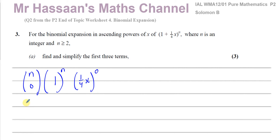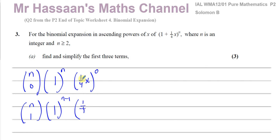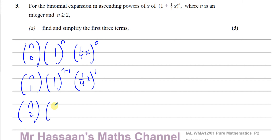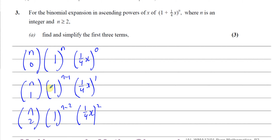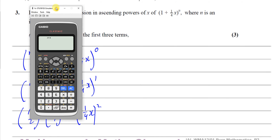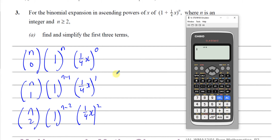Then it will start ascending. You have n, and this will become 1, the power decreases by 1, and this one increases — so it will be ¼x to the power of 1. For the first three terms, one more term: we'll have nC2, and 1 to the power of n minus 2, and ¼x to the power of 2. We'd normally use a calculator and the nCr button — so if the power was 7, we'd put 7C0, 7C1, and 7C2.